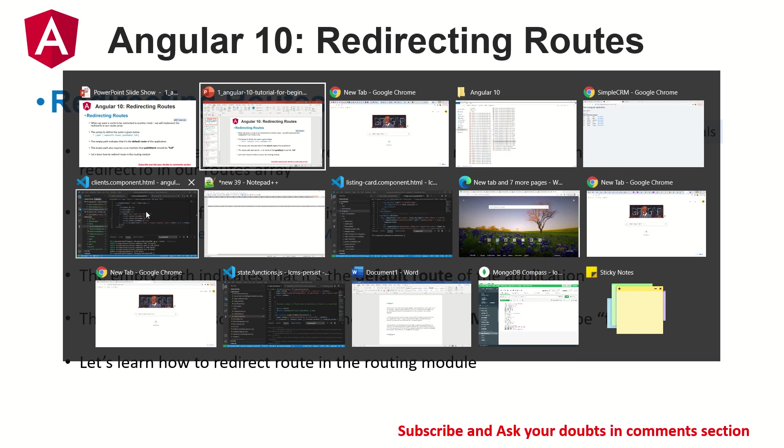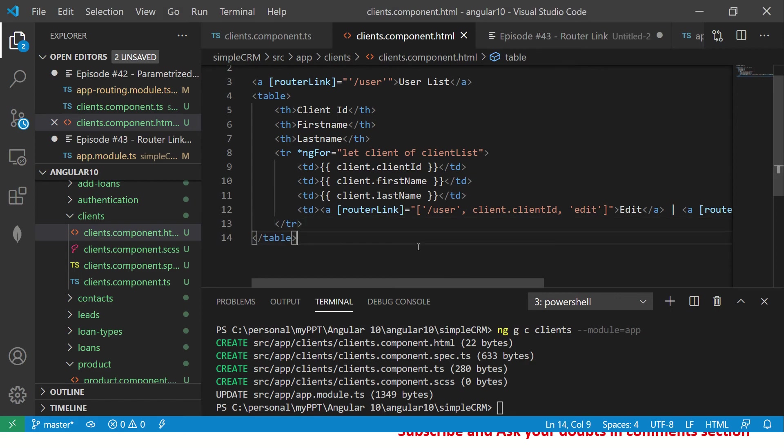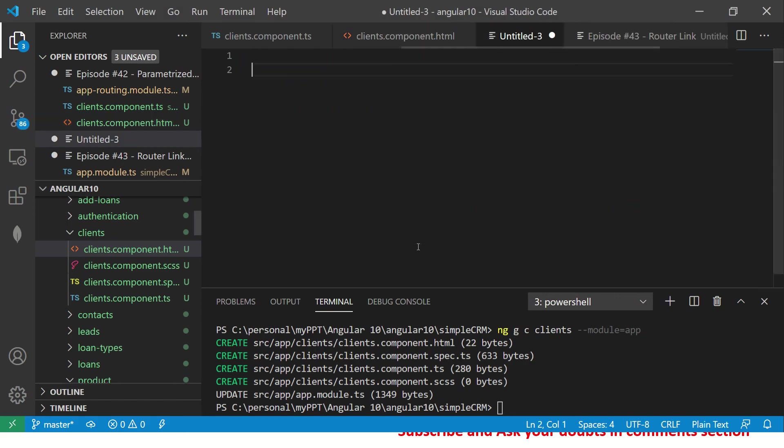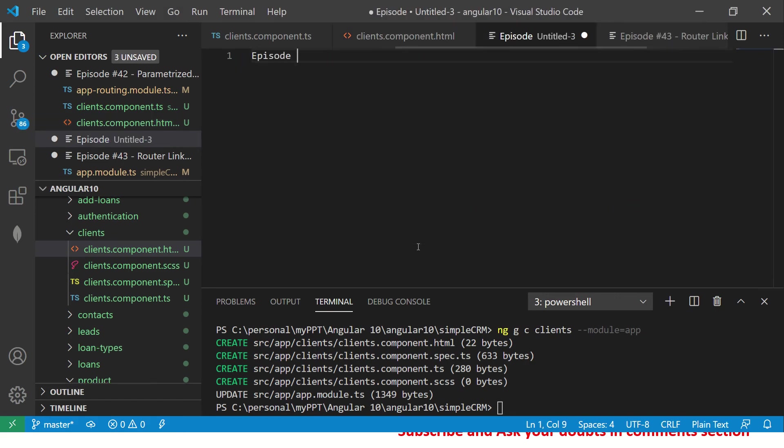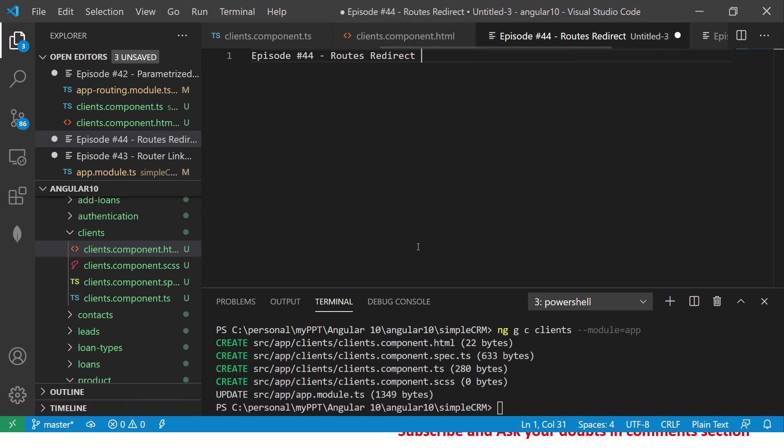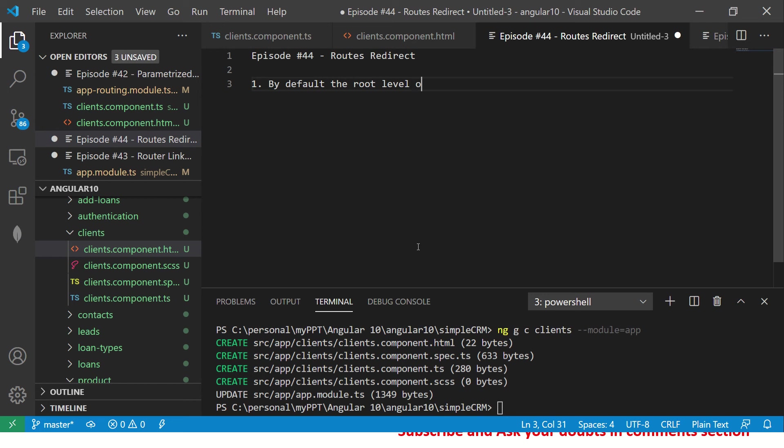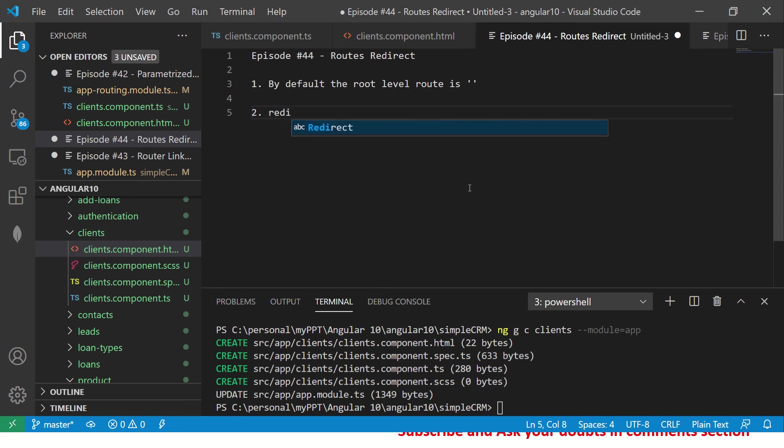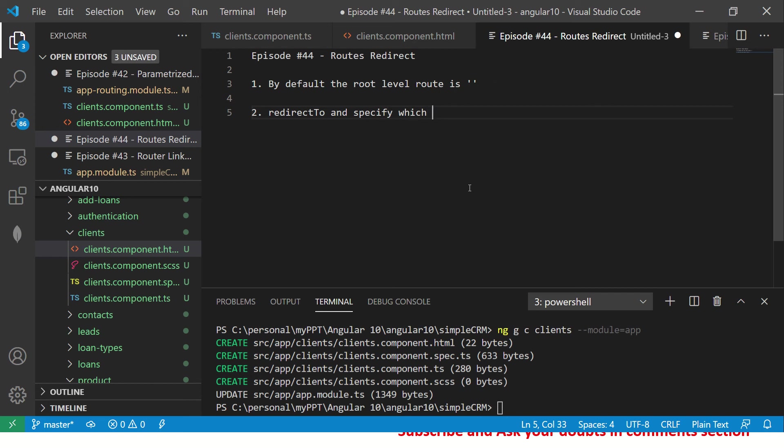That being said, that's the notes. Let's get into our application now. So you are in episode number 44. Today we are learning about routes redirection. By default, the route level route is single quote, so whenever you see single quote, it's by default the route level.